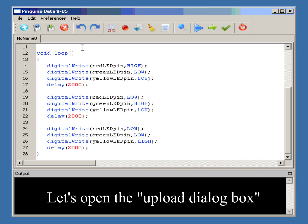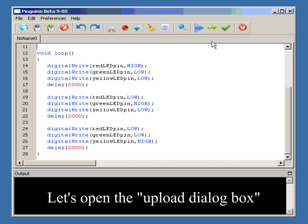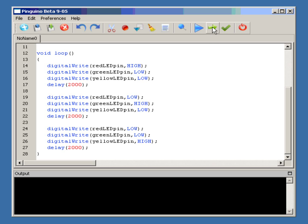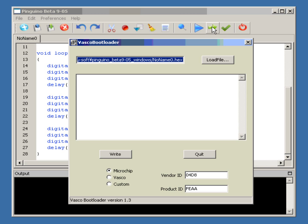Now let's open the upload dialog box. Just click here, and we have the upload dialog box.